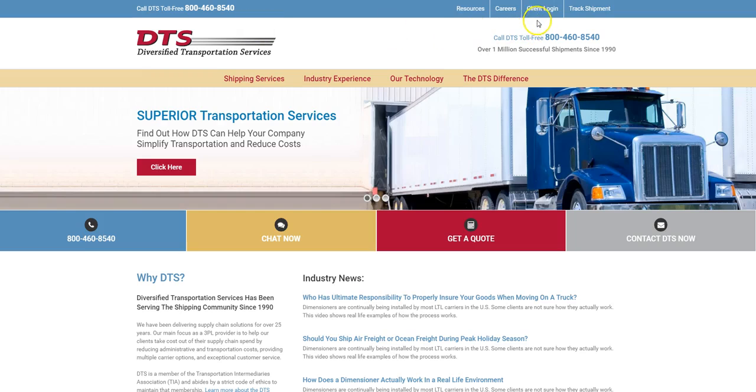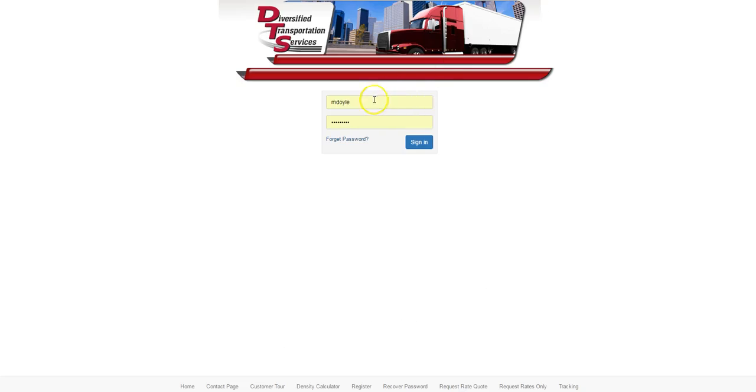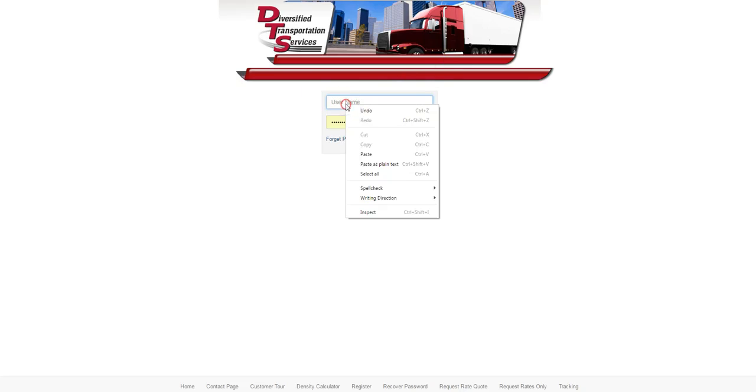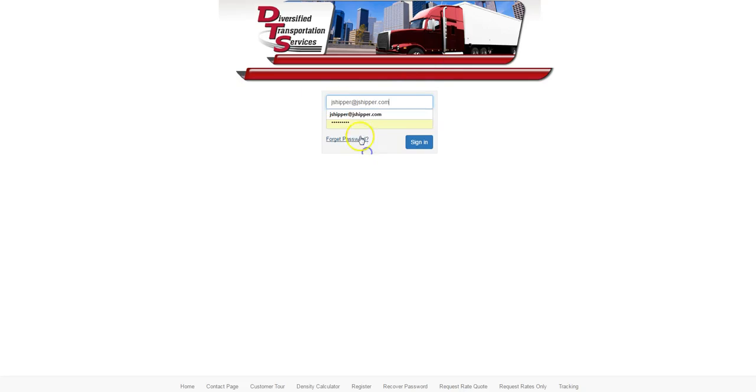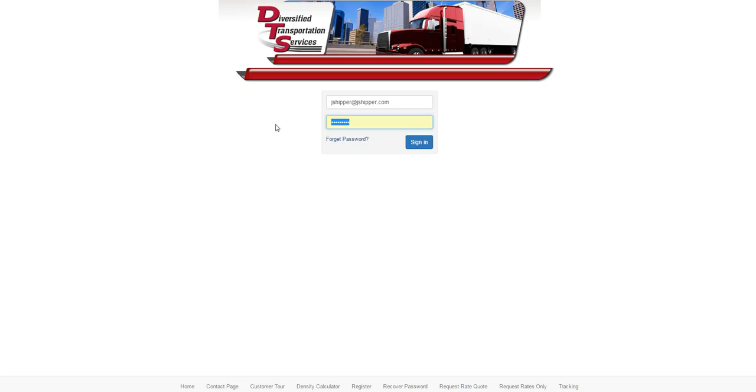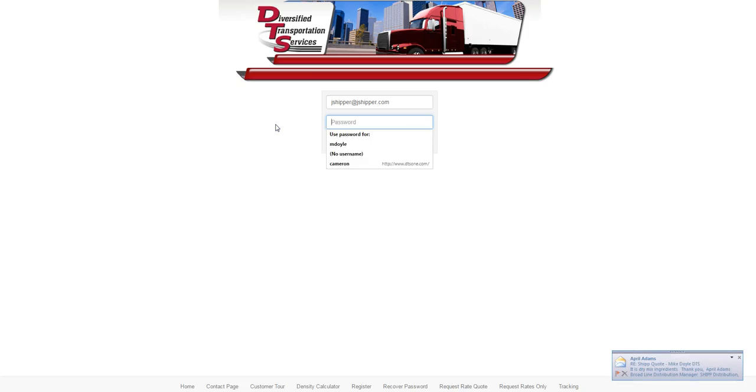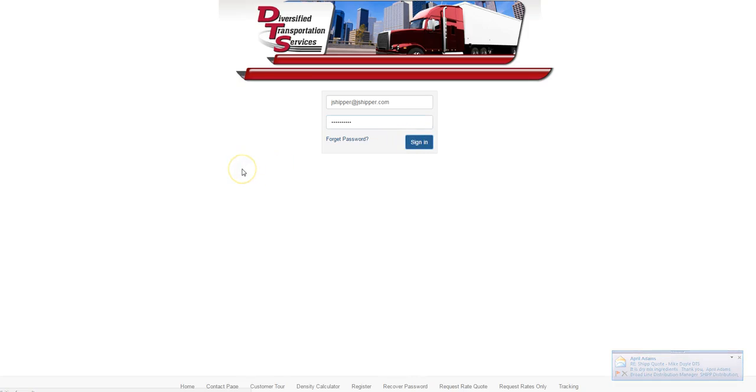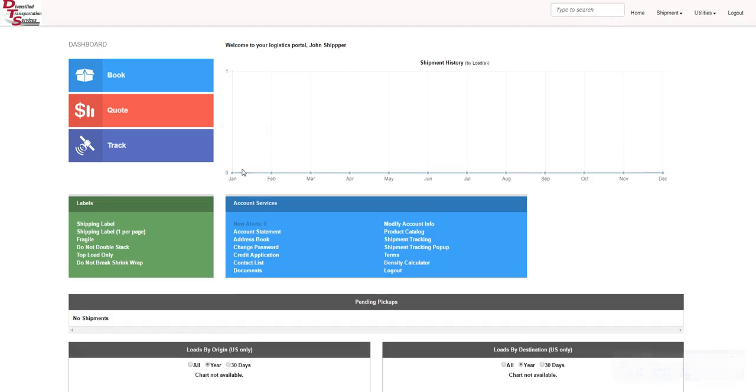We move over to client login on our website DTS1.com and click that. We type in your username, which is your email, and type in the password that was provided for you by our customer service team. That takes us to our quote screen.